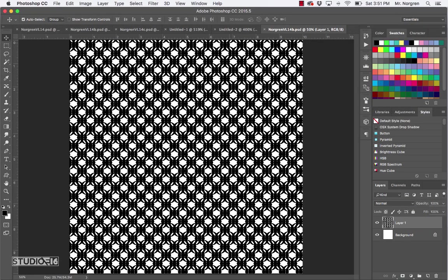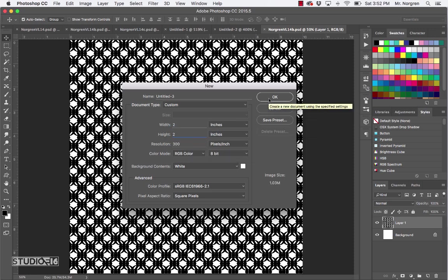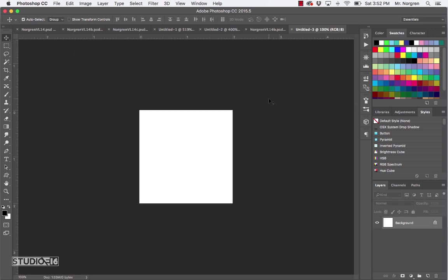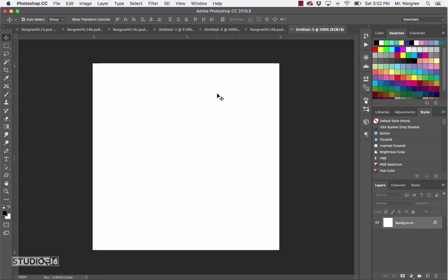We've got one more to do — this last one is my favorite, it's super cool. Start by making a new document that is 2 inches by 2 inches, resolution 300, and click OK. Here's another trick to add guidelines: if you don't know how to find the halfway point, or have more difficult numbers to deal with, go up to View and down to New Guide.